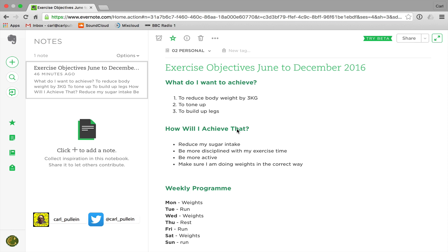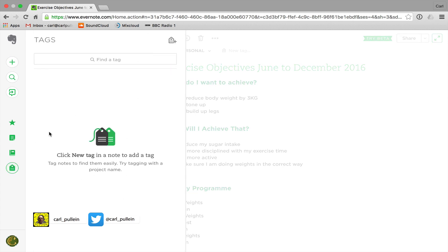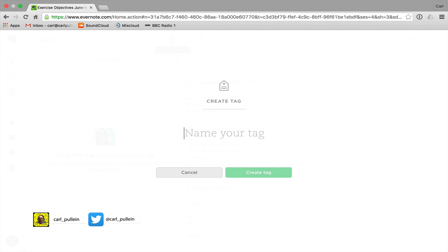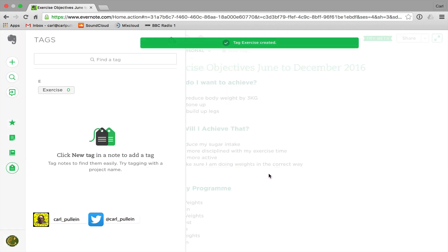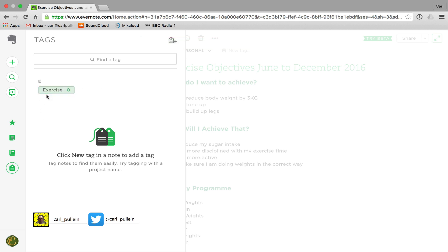For today I just want to show you how to add a tag to a note. We have two ways of doing this: you can click up here to add the tag, or you can go to the dedicated tag window. At the moment I have no tags, and you can click the plus button and add your tag. This note is about exercise, so I can create the tag by just clicking 'exercise'.